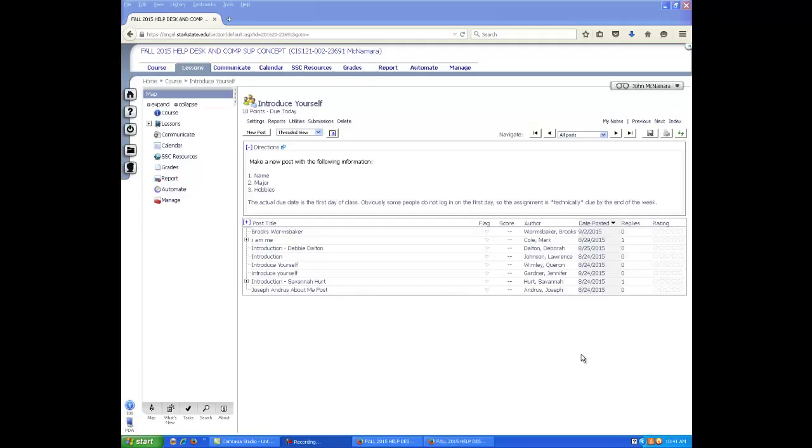My name is John McNamara. Before teaching here at Stark State, I was director of IT over the North Canada Medical Foundation for about eight years. Before that, I was a network administrator at Akron General Health System. And before that, I managed the help desk at Akron General Health System. And before that, I was at the help desk.